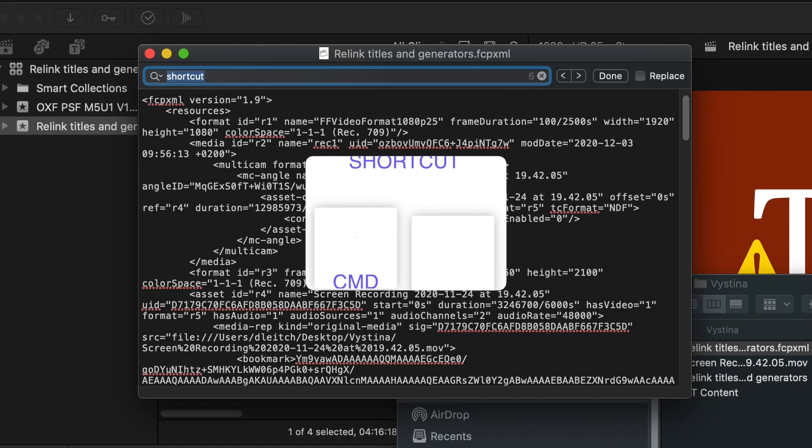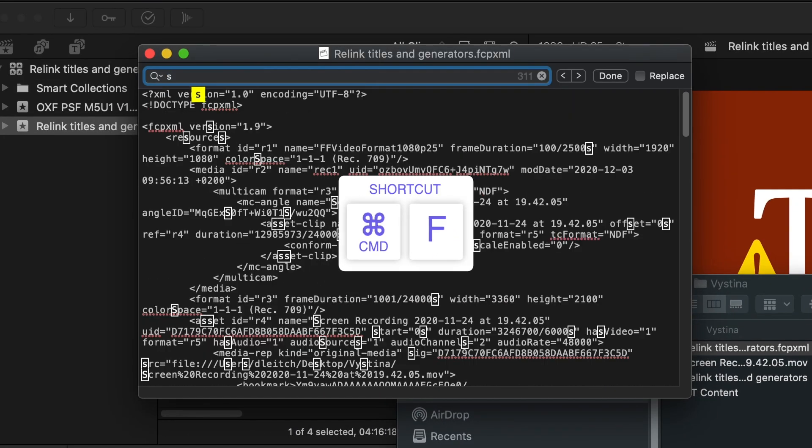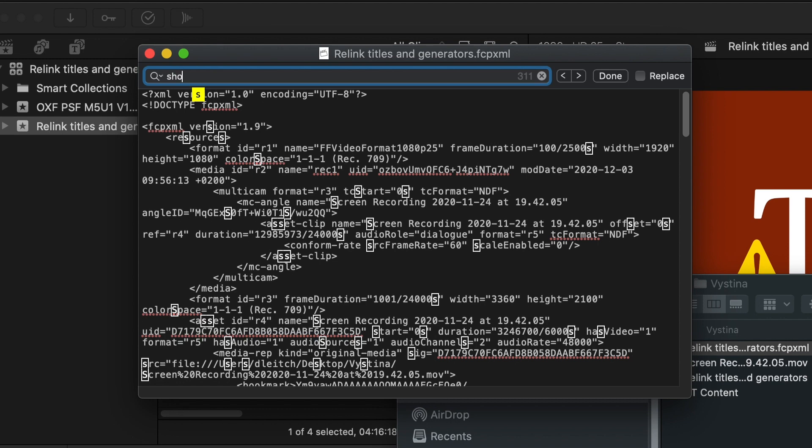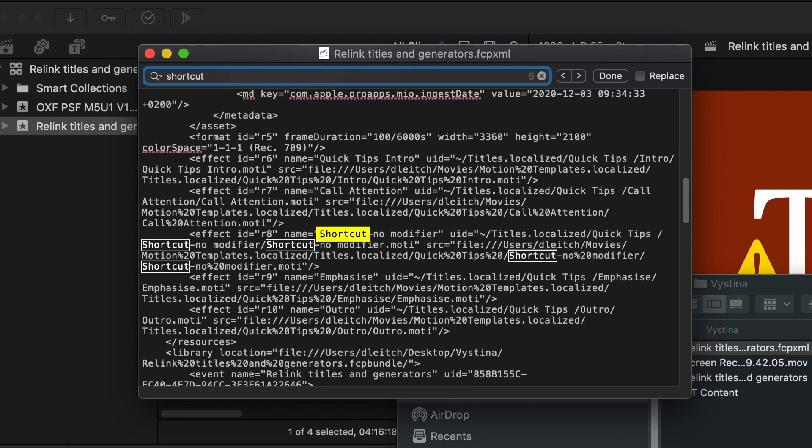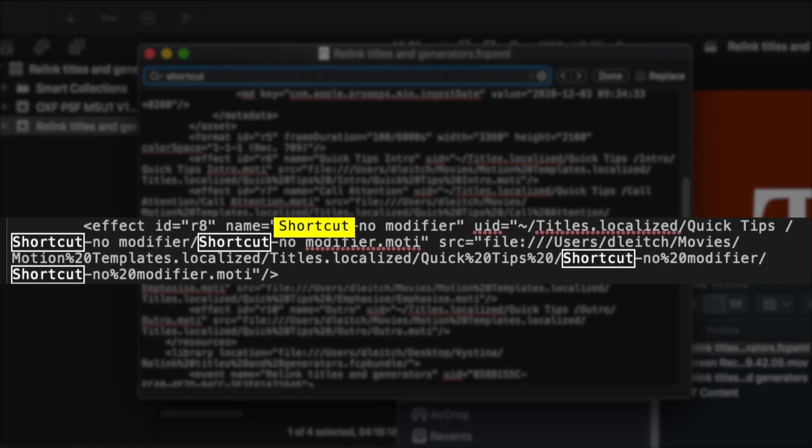I'm going to press Command F to search the XML and I'll just start typing Shortcut. Okay here it is. Now let's look through the block of text in this first result for SRC equals. Next to that is where the file path is.